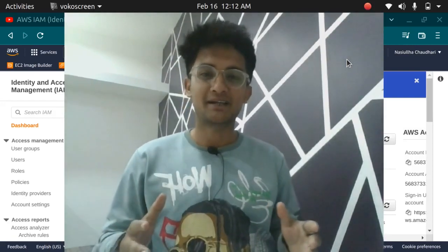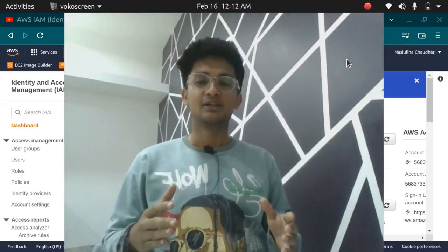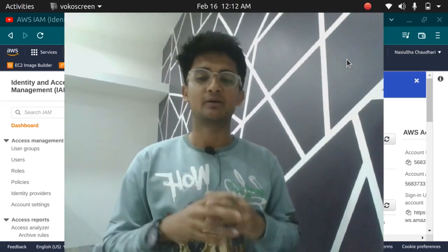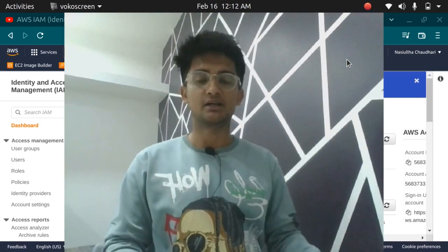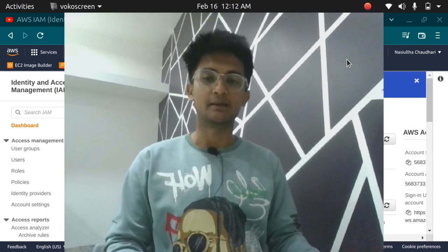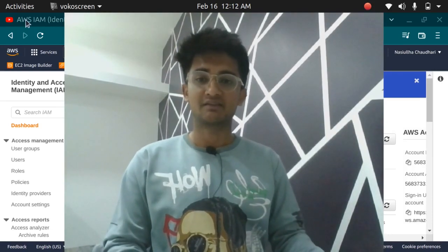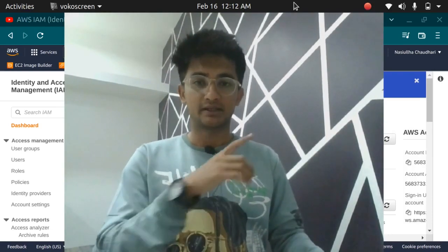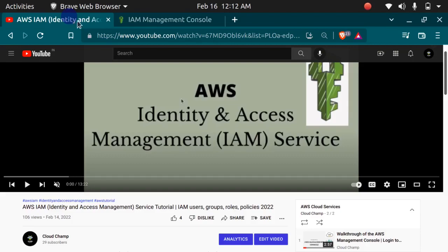Hello and welcome back to CloudChamp. In the previous video we talked about AWS IAM service in depth. If you haven't checked that video, I'll link it here — it's the link in the description box.